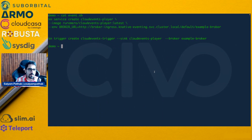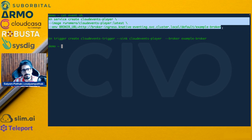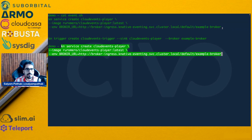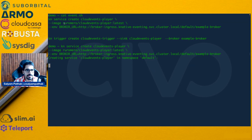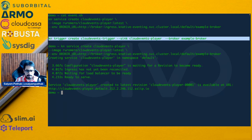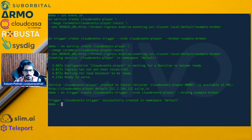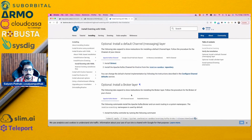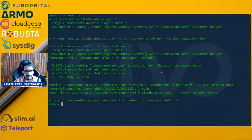Let's move to the events demo. We'll be creating a service using the Knative CLI — create a service called 'cloud-events-player' with the image 'cloud-events-player:latest' and the broker URL. It has created and is ready to serve traffic on this particular URL. Next is to create the trigger — with the broker 'example-broker'. I already have the broker and the channel layer as part of the Knative Eventing installation.